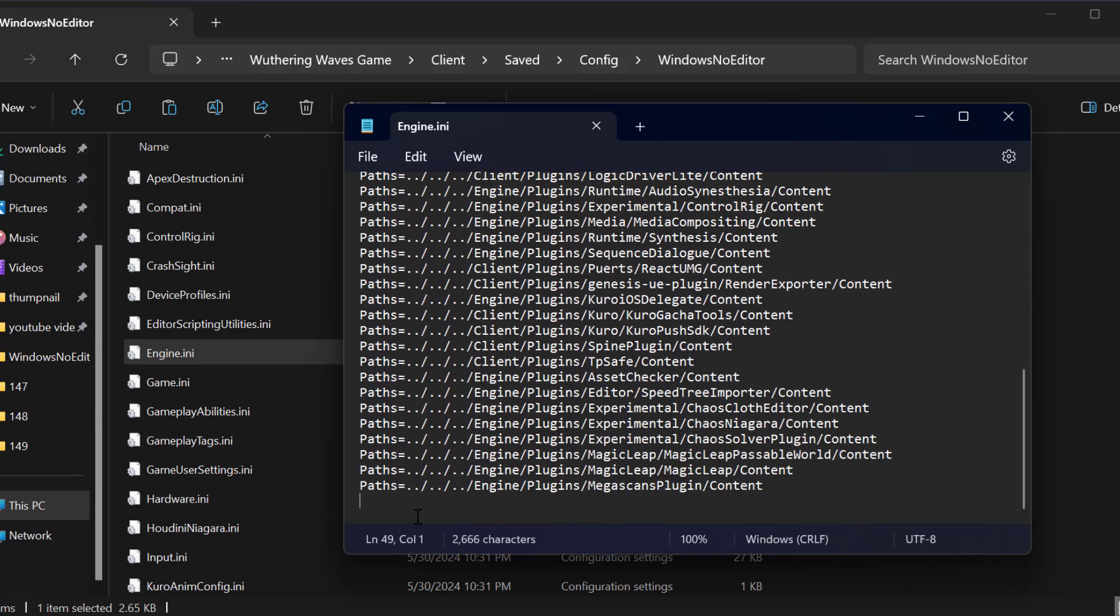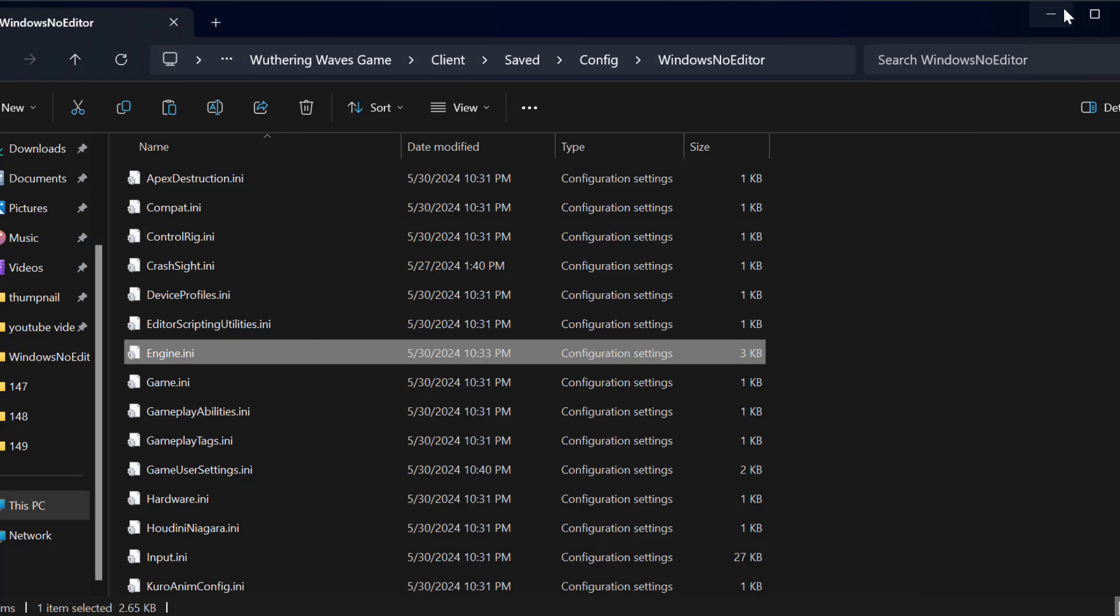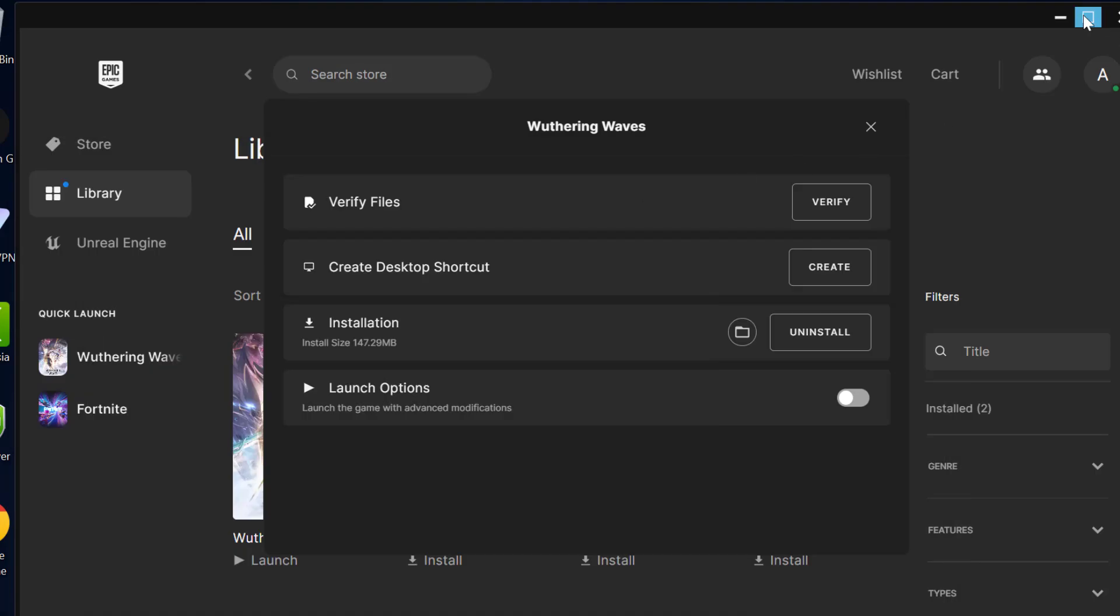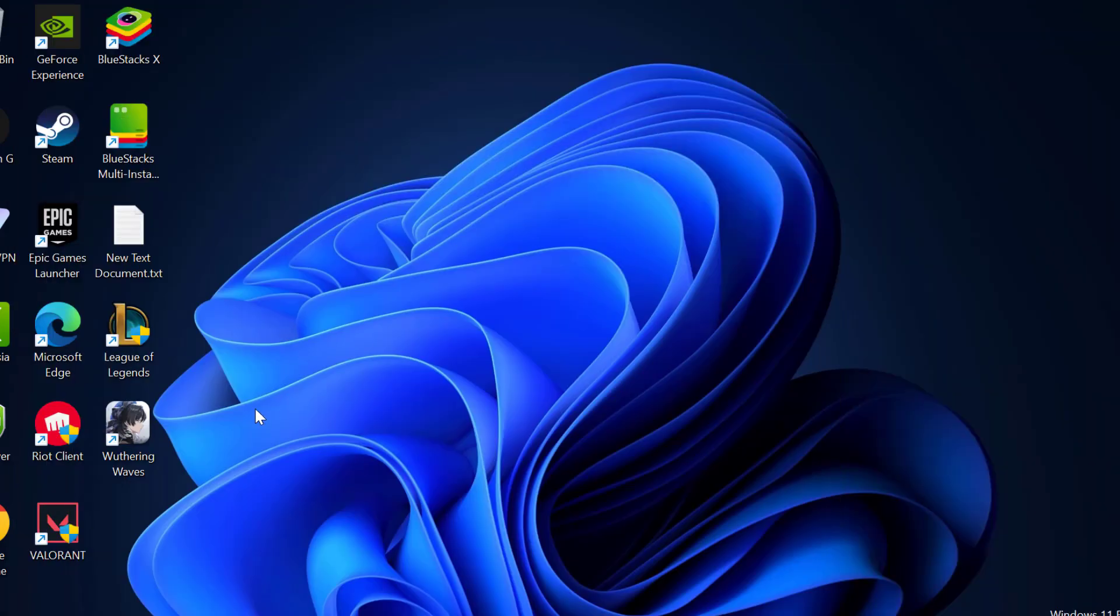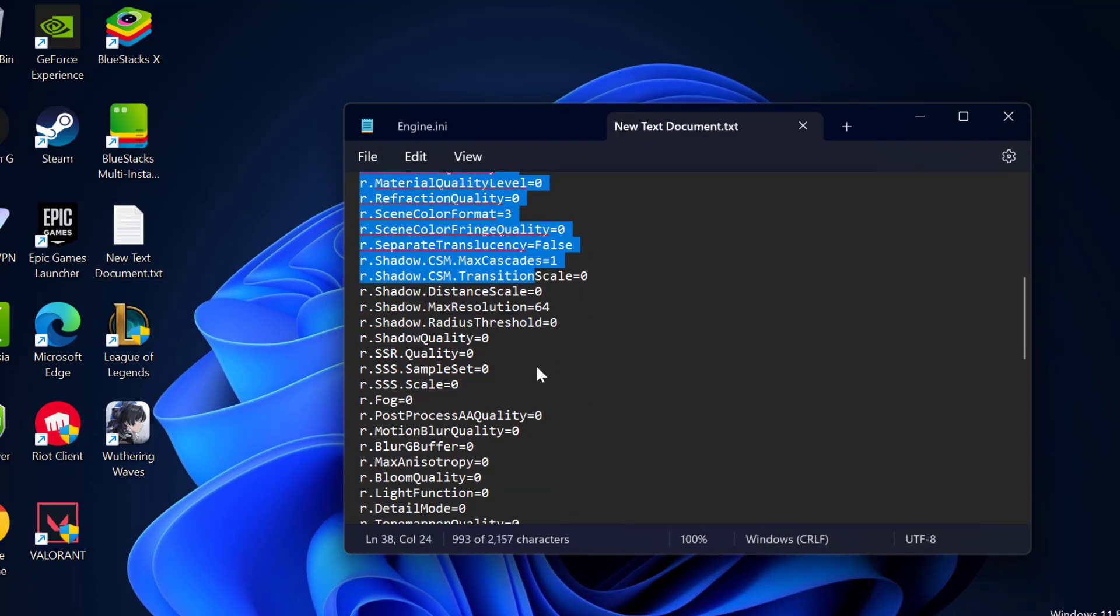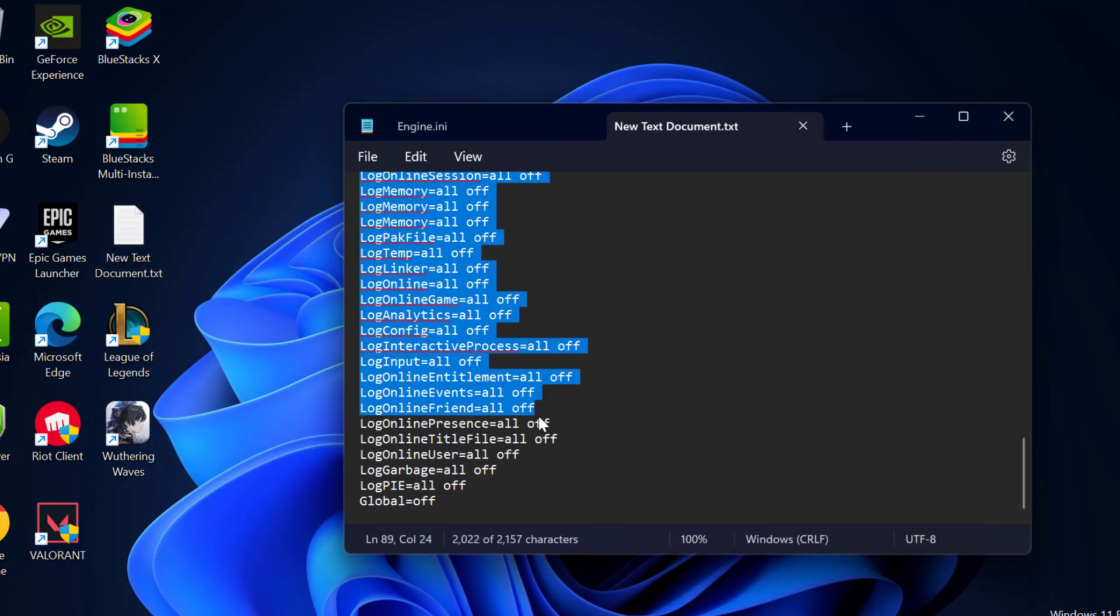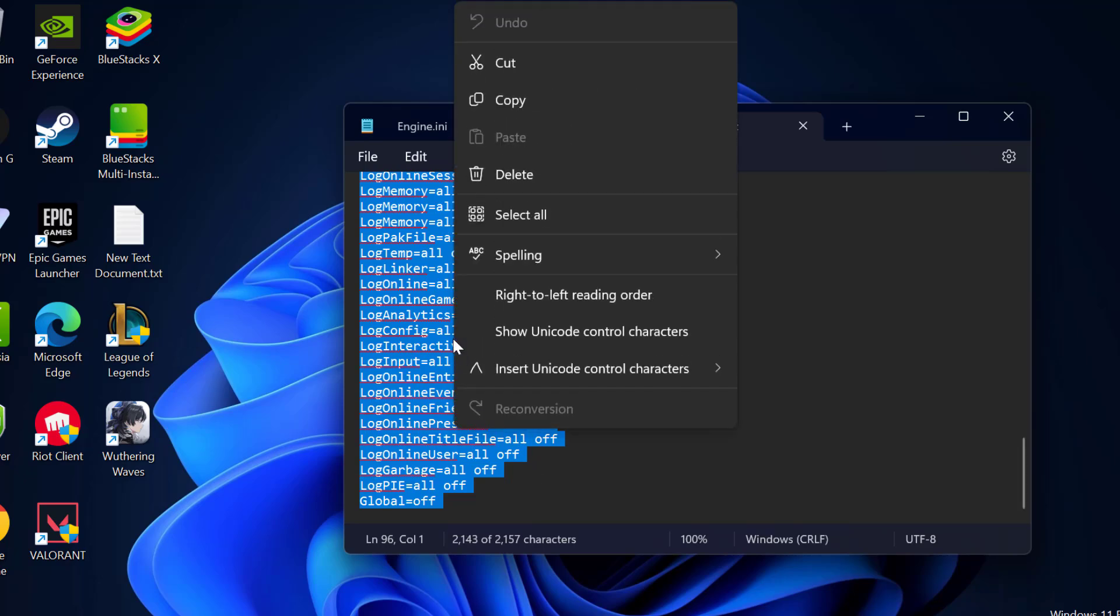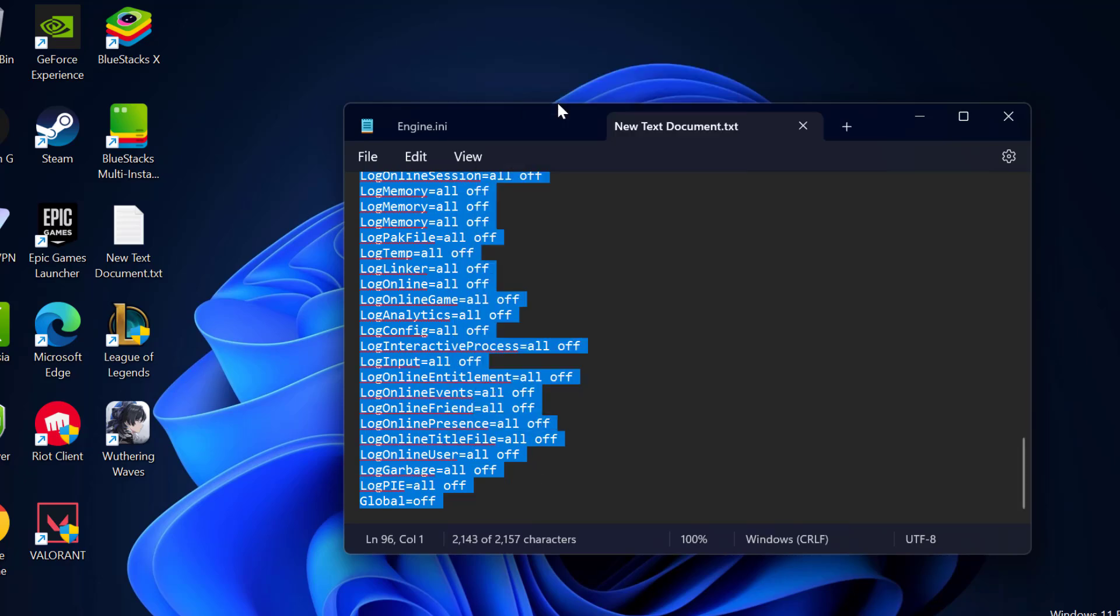Under here you need to paste your script. You just need to check my video description for this script. Just copy it, right click on it, and select copy.